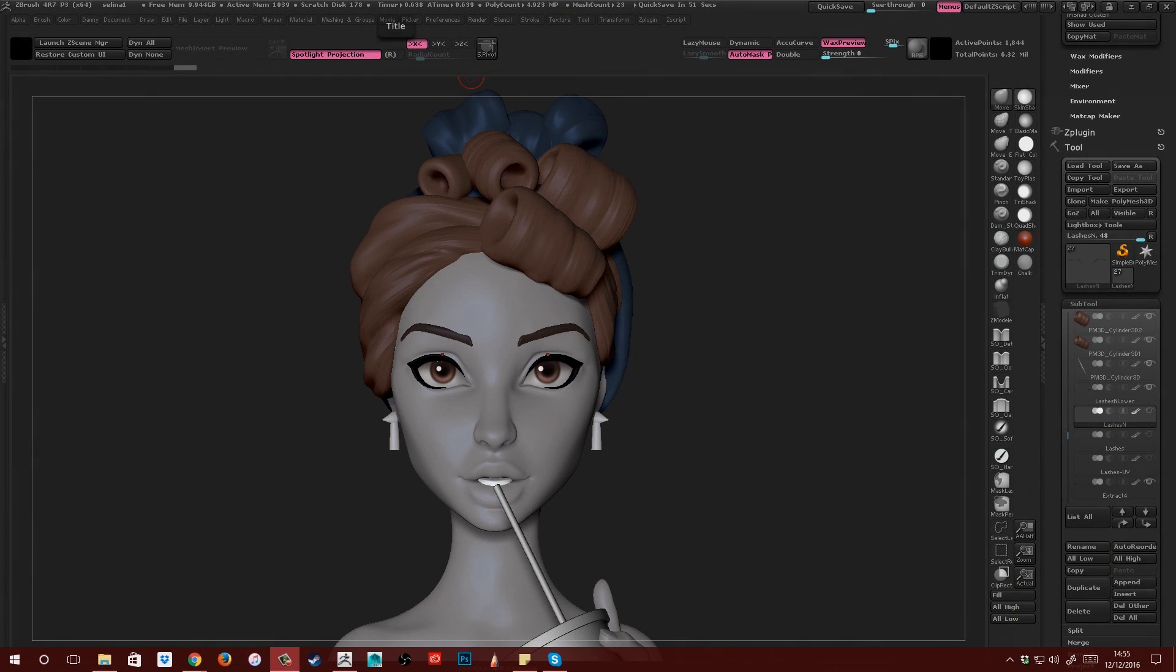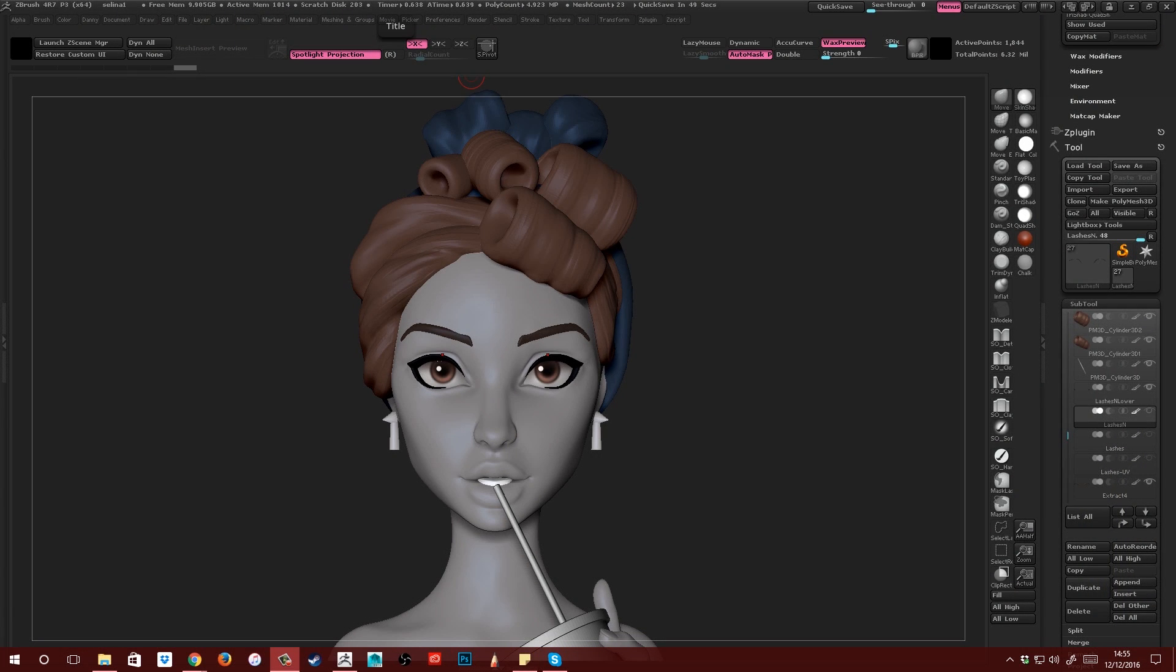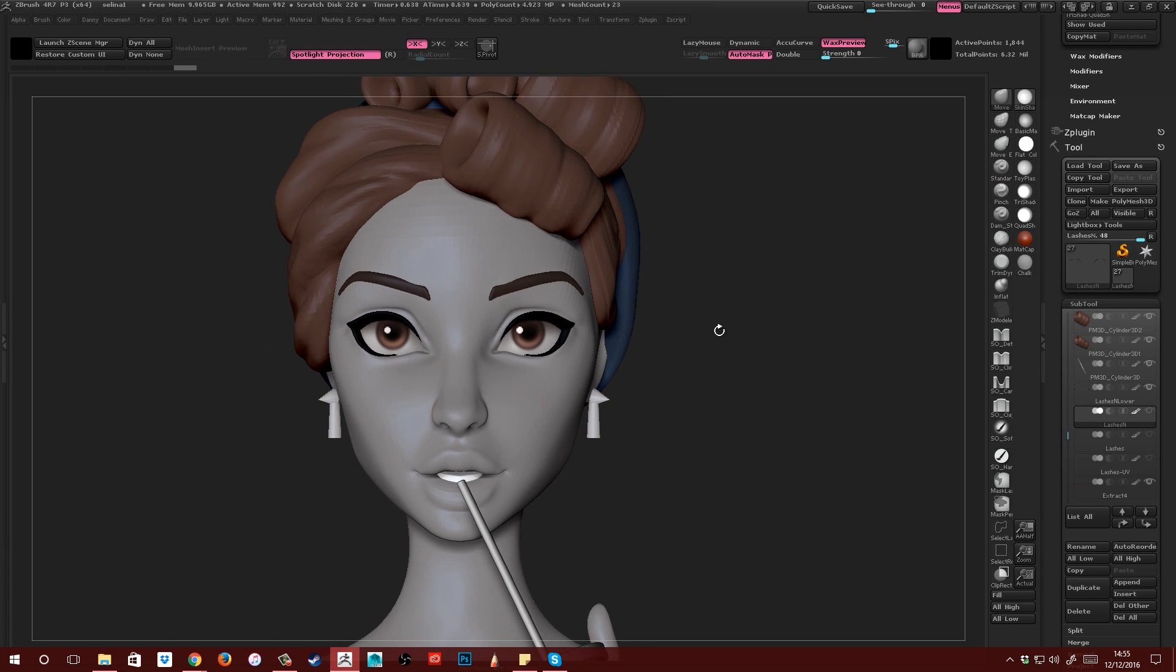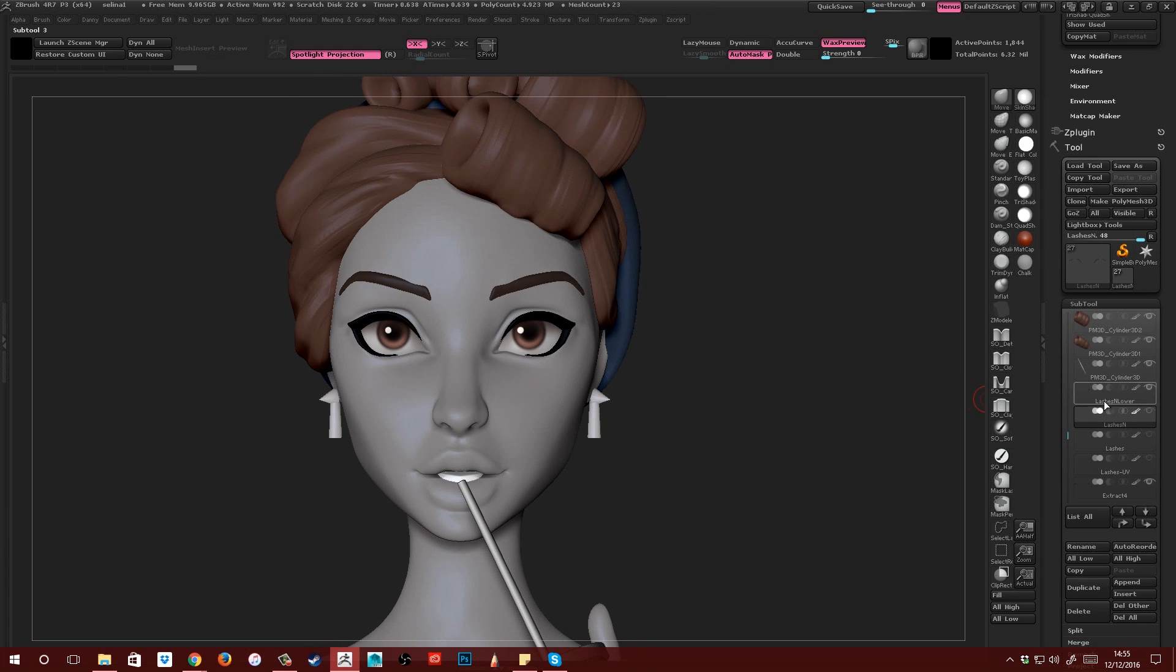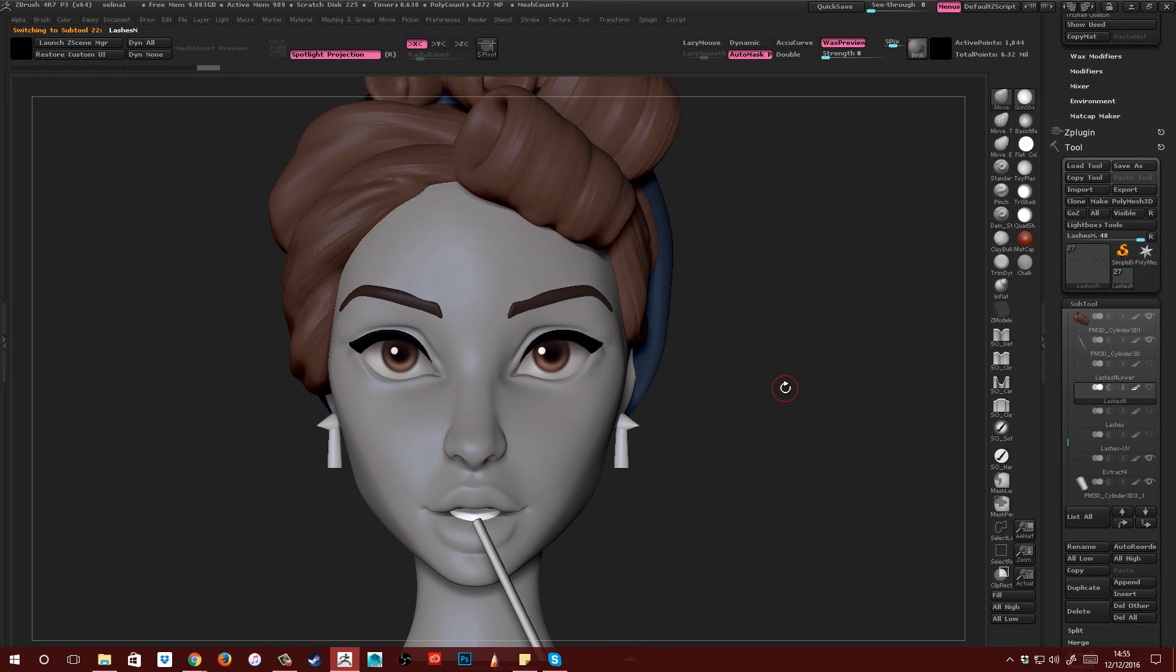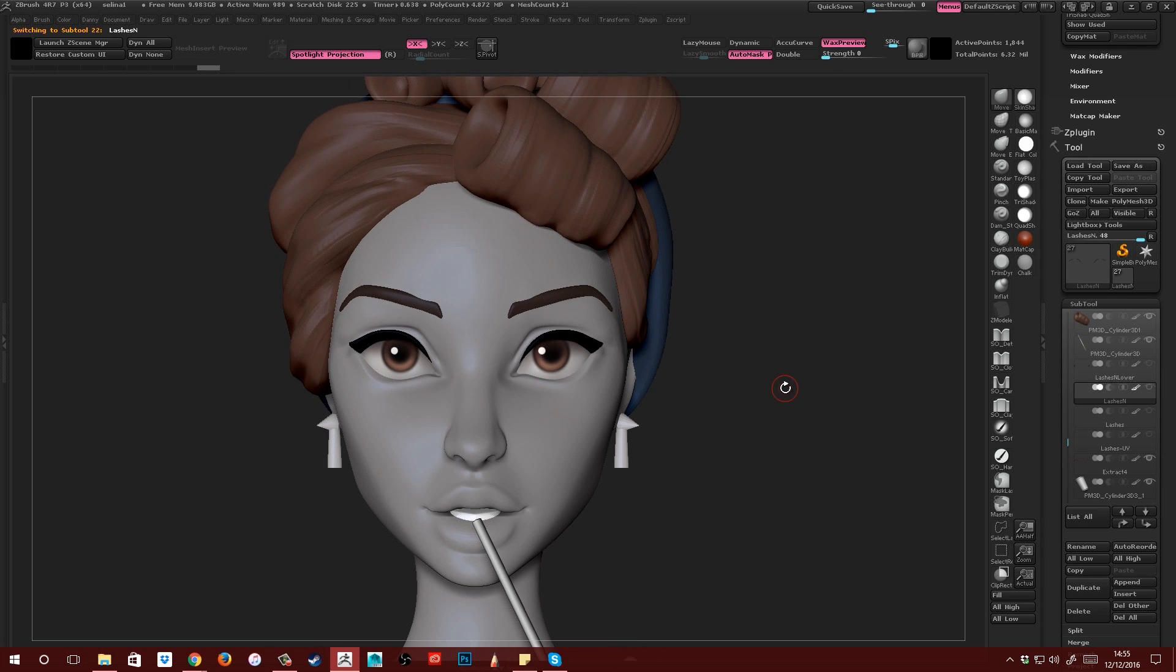So I generally approach creating the eyelashes in one of three ways and the approach I use depends on where the model is going to end up. Just to give you an idea, I'm going to hide the bottom eyelashes for this, I'm just going to focus on the top ones. This is generally how I usually do it and I'm going to explain how in a minute.